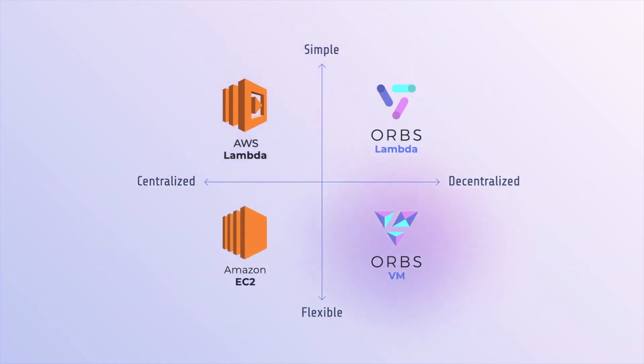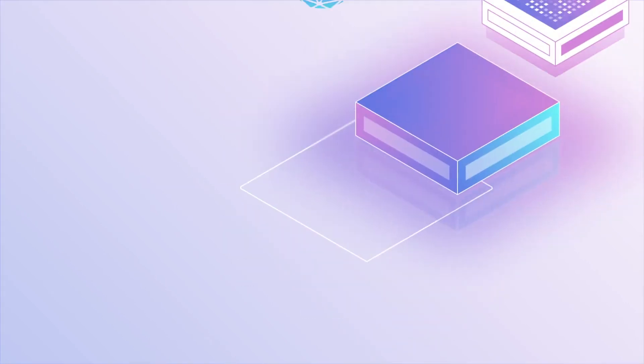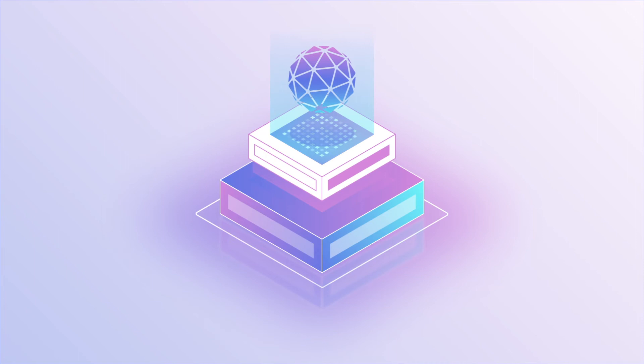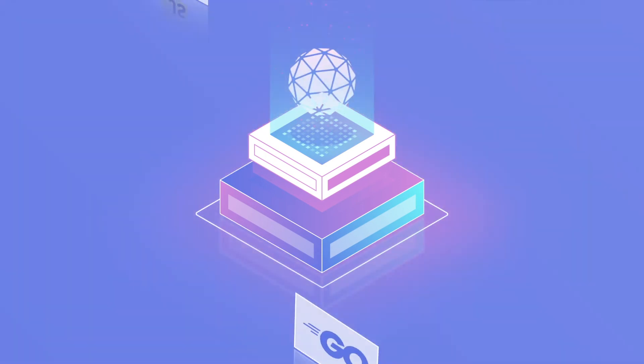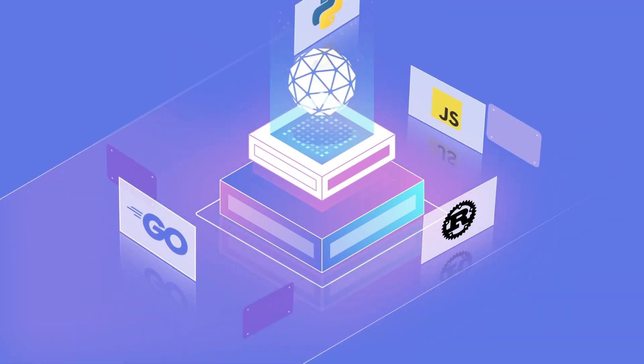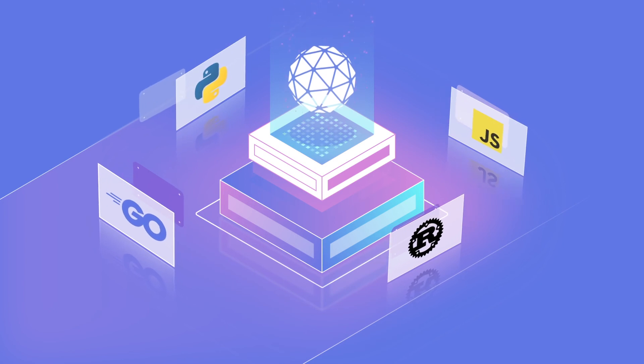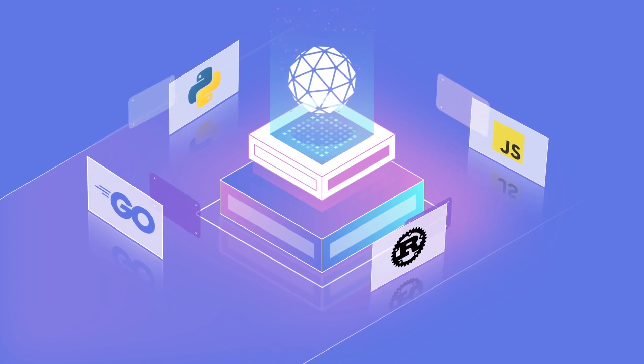ORBS VM is a Docker-based virtual machine, enabling implementations of powerful custom decentralized services in any popular programming language like Go, JavaScript, Rust or Python, packaged as a standard Docker container.